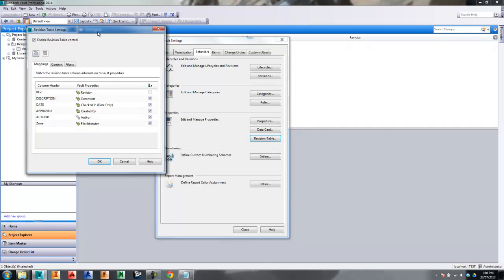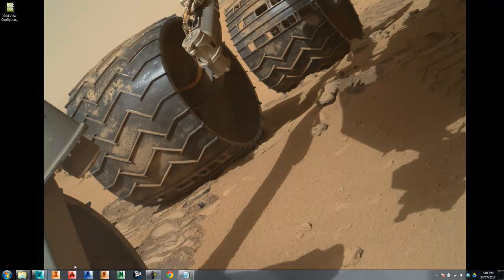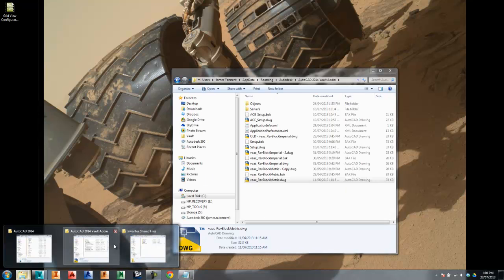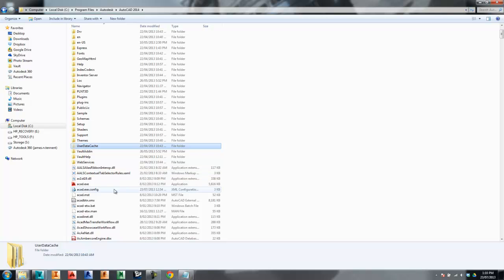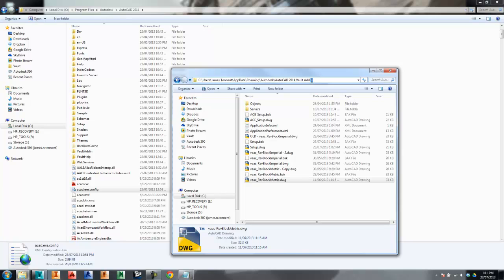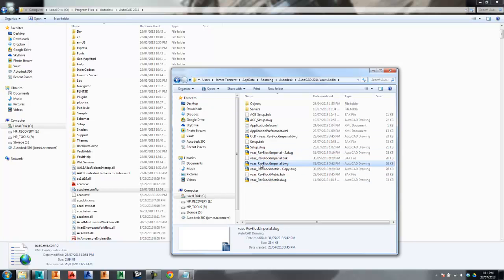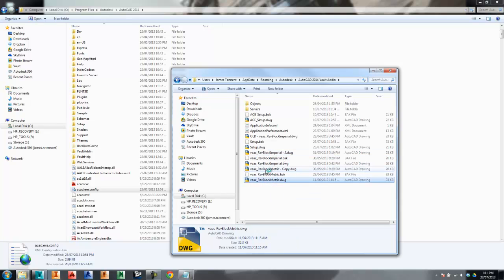I'm going to focus more specifically on using revision blocks with AutoCAD. Inside AutoCAD, one of the first things we want to know is exactly where the revision block is being extracted from. By default it's sitting at this location here — if you're running Windows 7 or Windows Vista it'll be this path, otherwise it'll be Documents and Settings and the equivalent path. If you navigate there you'll find a bunch of blocks, for example the rev block metric, the same in Imperial, and some others.